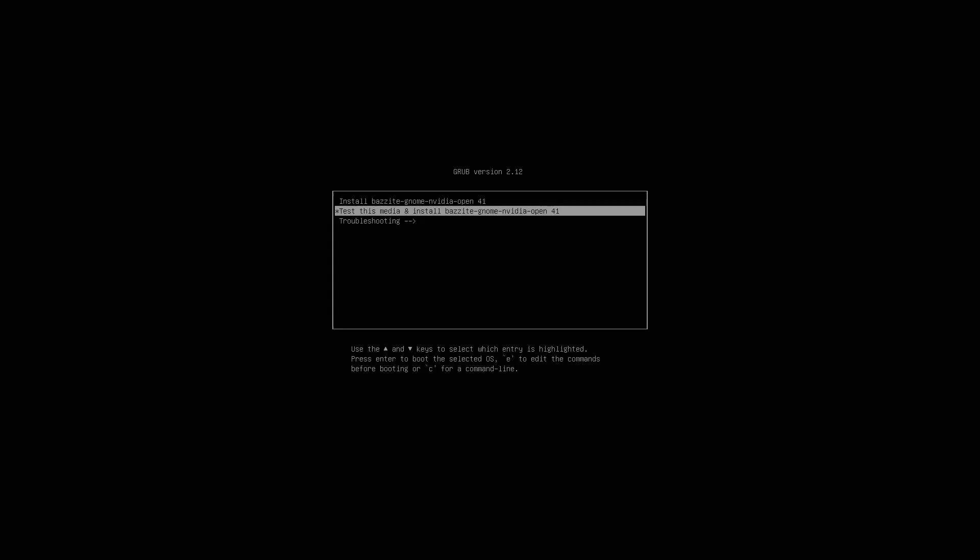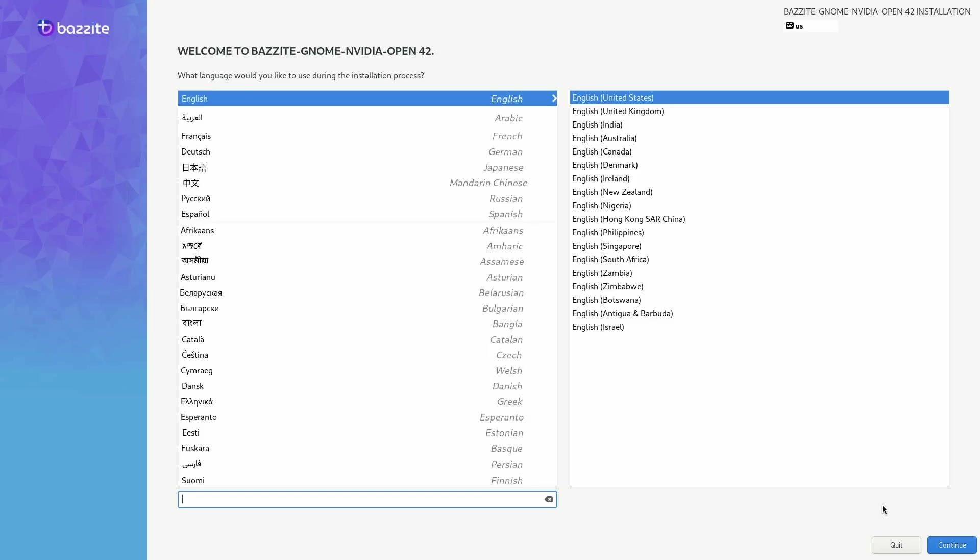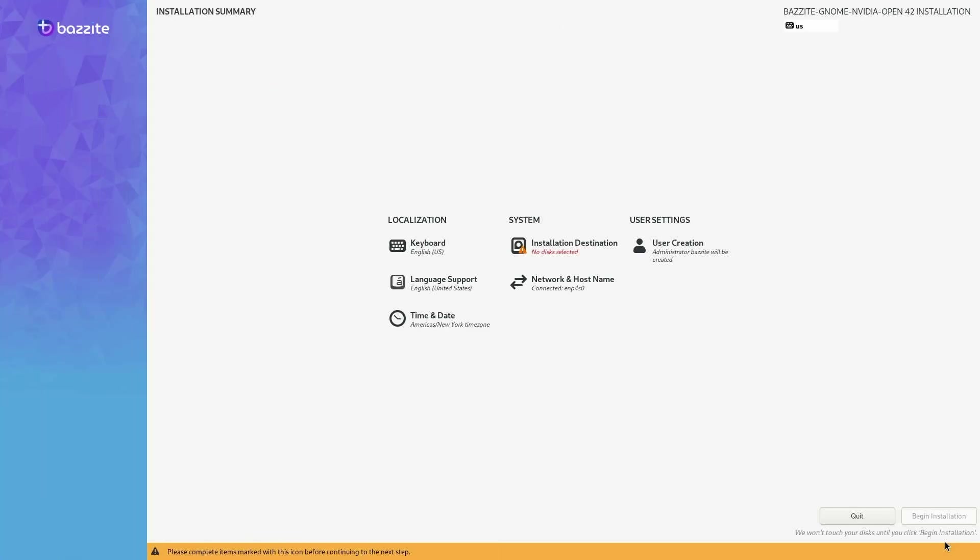Here we have three options. Install Bazzite, test Bazzite, and troubleshooting. I'm going to select install Bazzite, but if you're unsure, you can click on test Bazzite and try it out before you're absolutely sure you want to install it. You'll see a wall of text. And then once that's completed, you'll be brought to this screen here where you'll choose your language that you want to use when you install Bazzite.